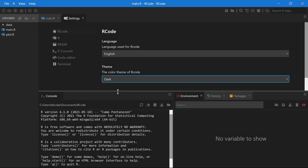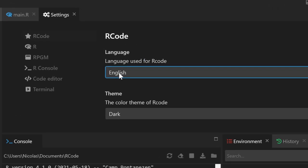A dark theme is also available, and also several languages like English, French, Russian, and even Chinese.